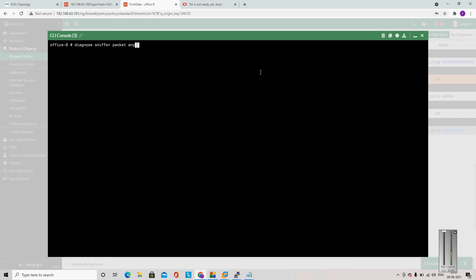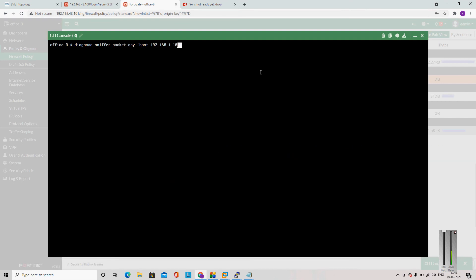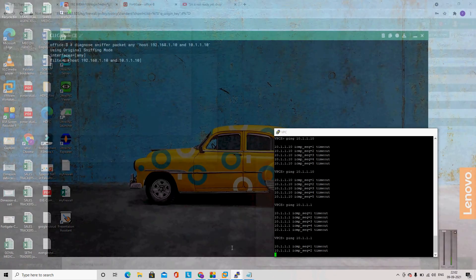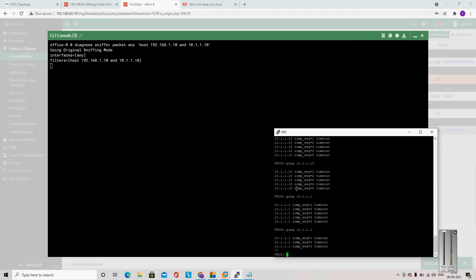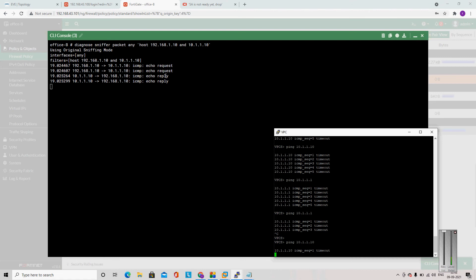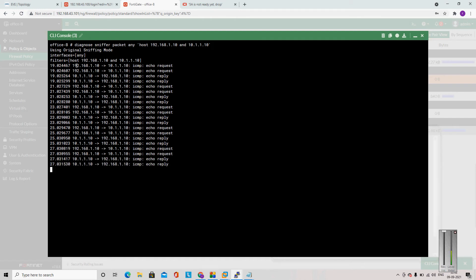Running diagnose sniffer packet any with host filter 192.168.1.10 and 10.1.1.10. Let me generate a ping packet. Now I am getting logs here. You can see this is my source address and this is my destination — ICMP echo request and reply. So it is sending the reply.